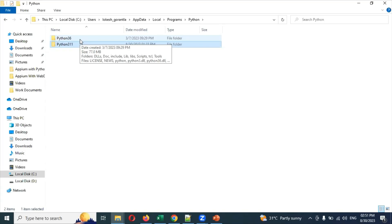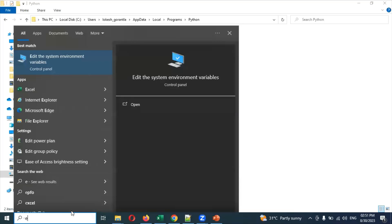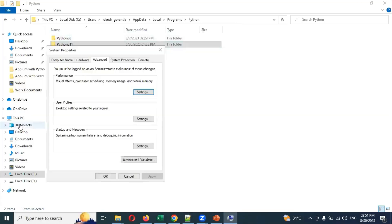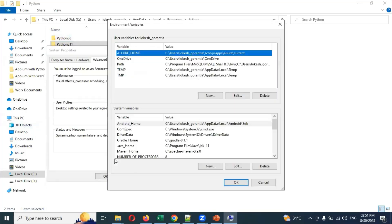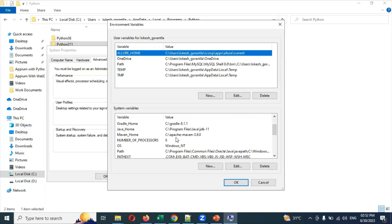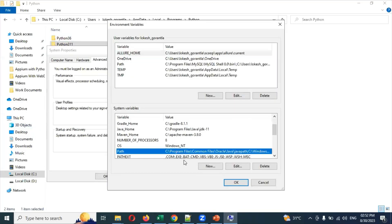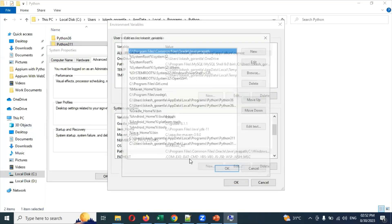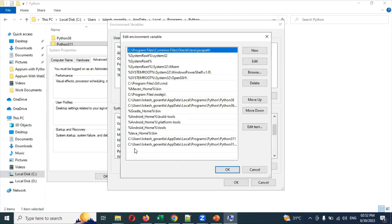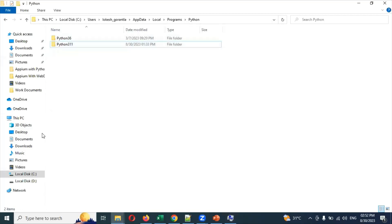Then open the Windows search box and type Edit System Environment Variables. Click on Environment Variables and here go to the Path location and click Edit.